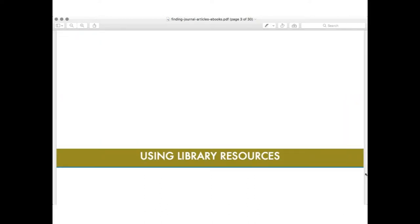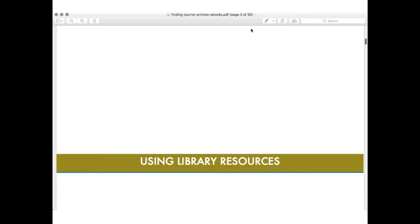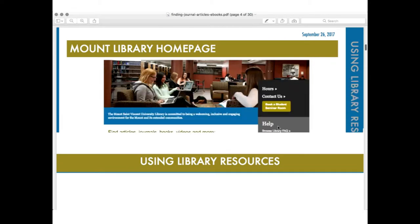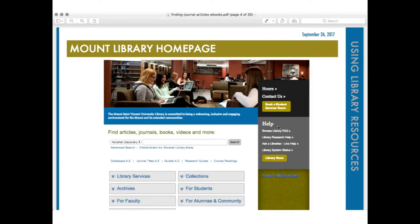The first thing I want to talk about is using library resources. This is the Mount Library homepage. Just like walking into the Mount building, you can also digitally walk into our building by using the Mount Library homepage. What's great about our homepage is it actually acts as a portal into all of our physical and digital holdings — books, videos, and so on. Sorry if you hear someone talking behind me; I'm in my office and it's a little loud.